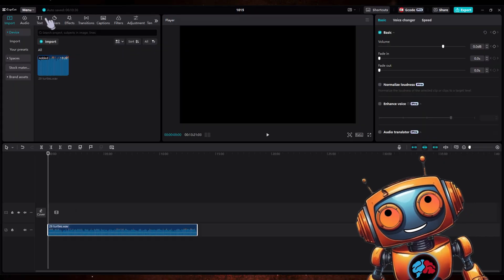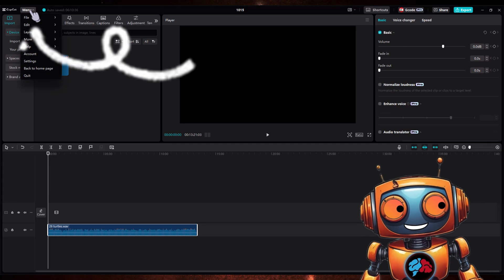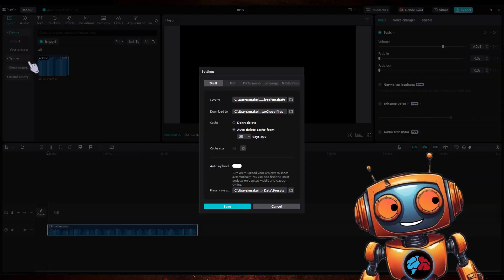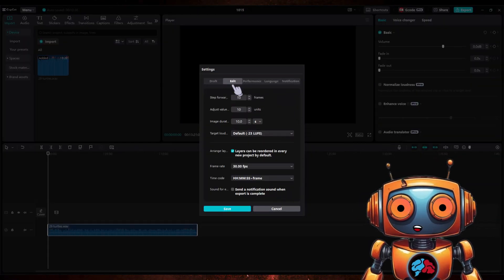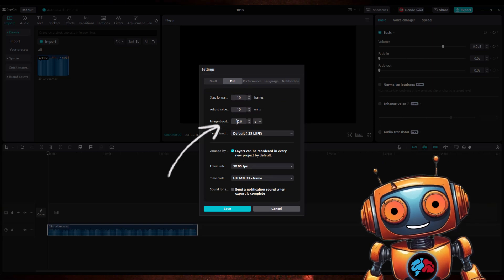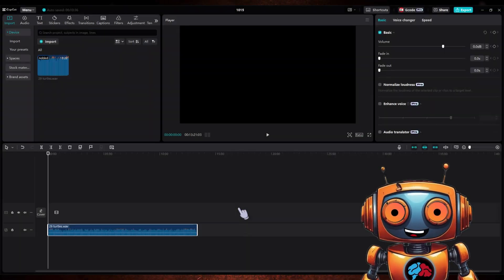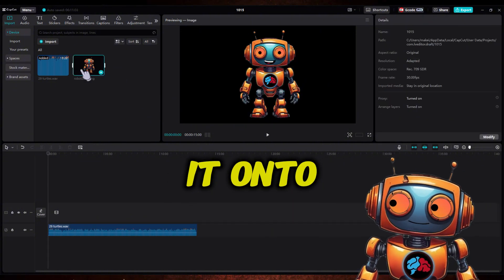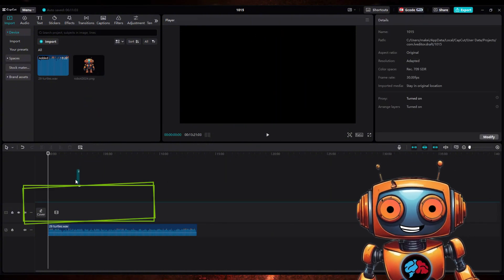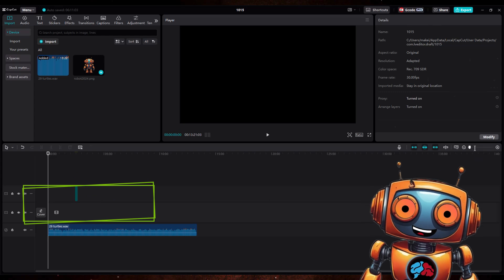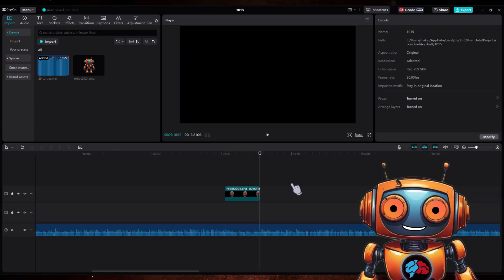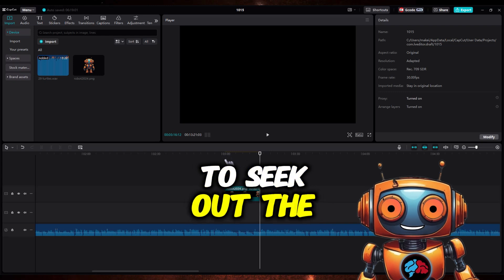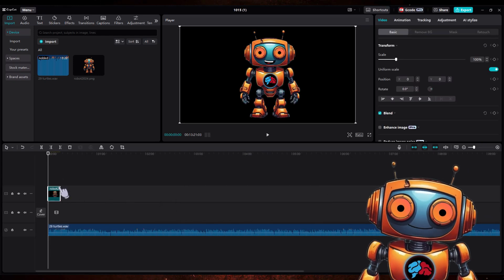What I like to do after I've imported my audio, I like to import an image. However, first head over to the menu section and click on settings. Click on the Edit tab. Here where it says image duration, set it to 15 seconds. Now import an image, any image will do, and drag and drop it onto your timeline. Make sure to raise it above the main track timeline so you can move your image around freely. We will use this image like a ruler to seek out the 15 second audio clip.